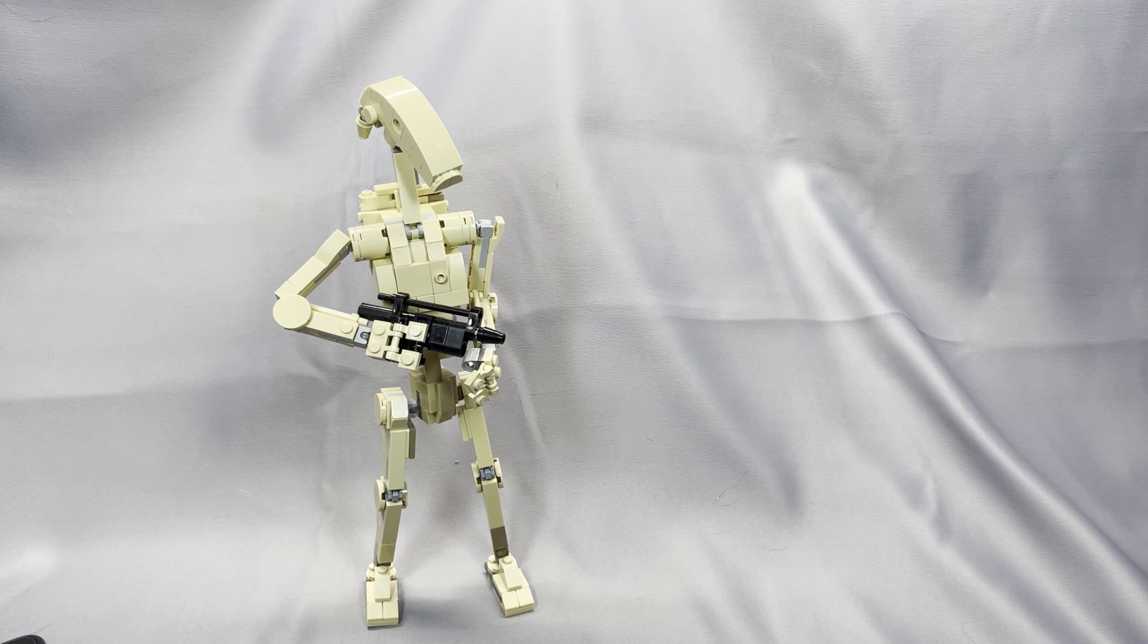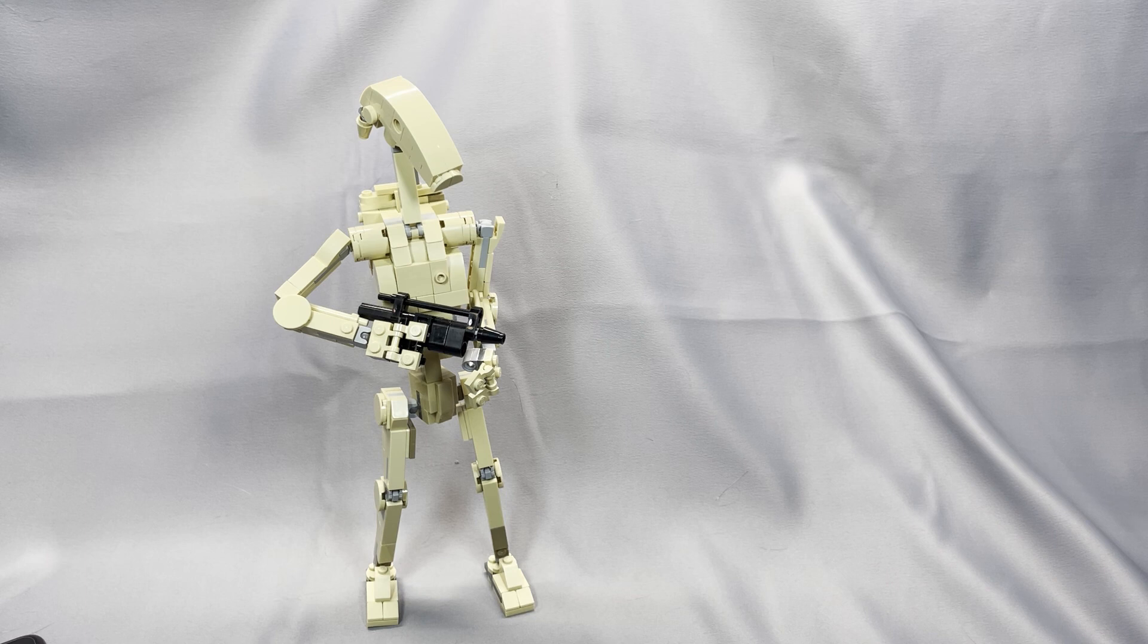Today, I'm going to feature the N1 Battle Droid, designed by Tyler Gleitz, and available from Build Better Bricks.